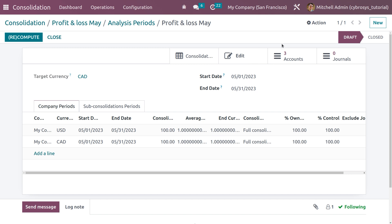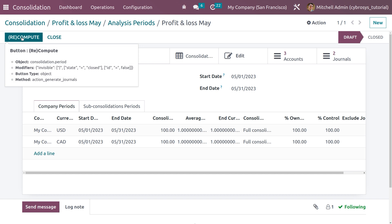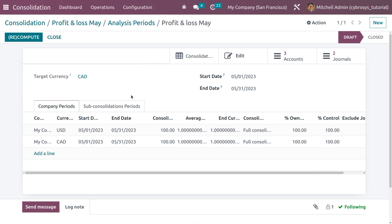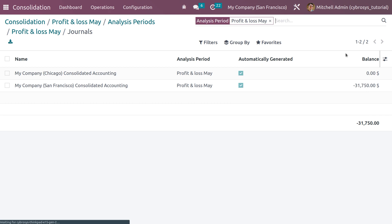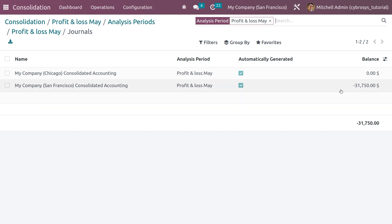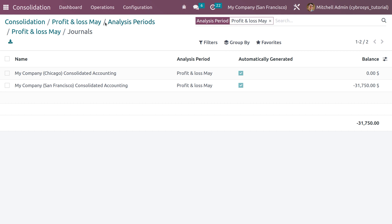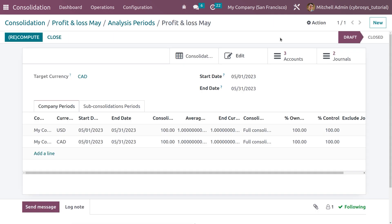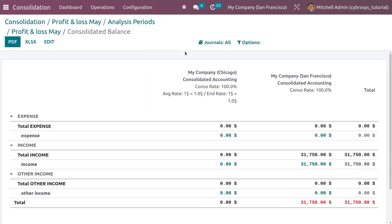Once we have all the correct fields set, let me save this. You can edit the data and also click Recompute — when you click Recompute, the consolidation report will be recomputed. You can see two journals have been created with the consolidating accounts, and the balance of each consolidating account under My Company Chicago and My Company San Francisco is shown with a negative sign since we enabled the inverted sign.